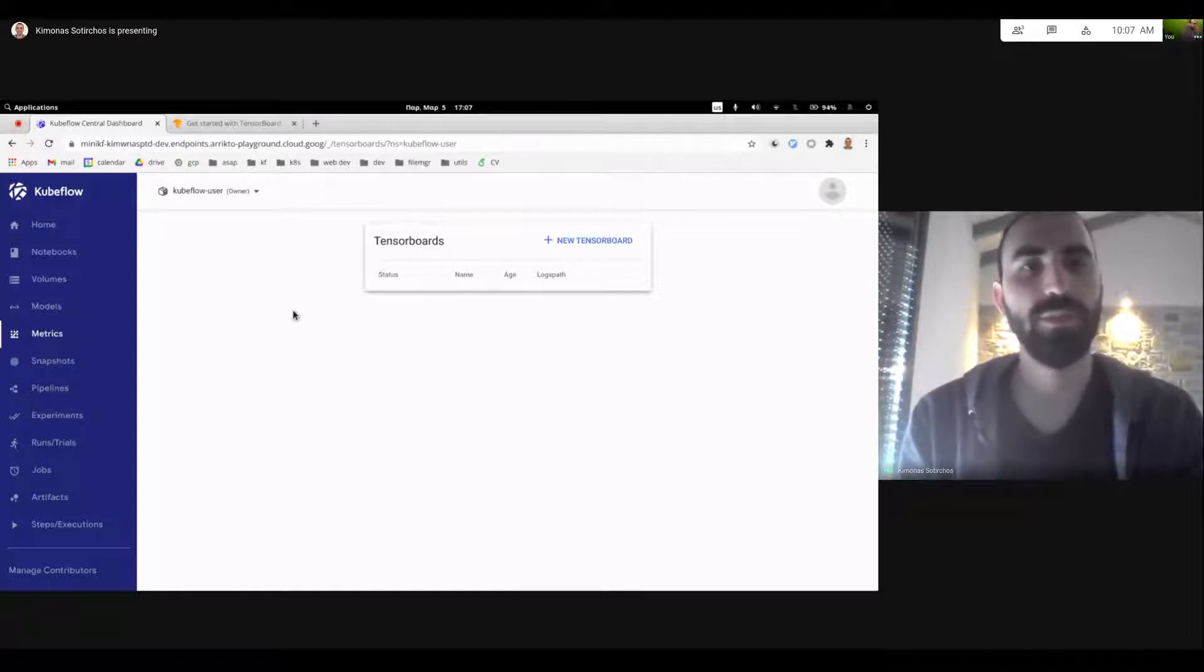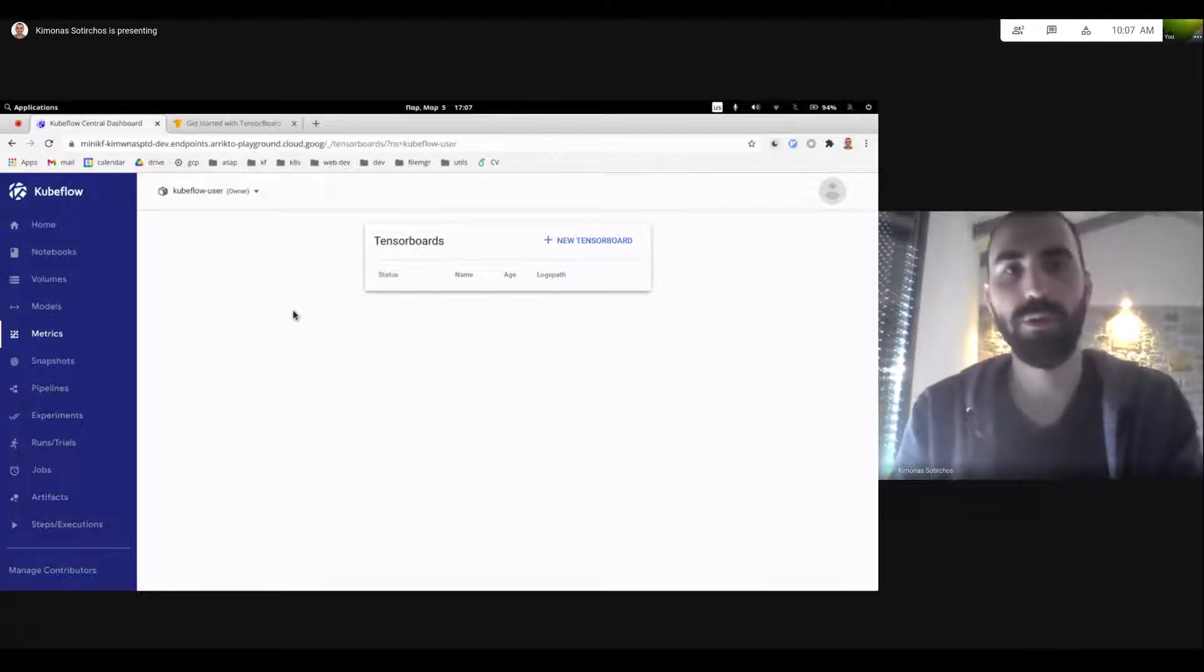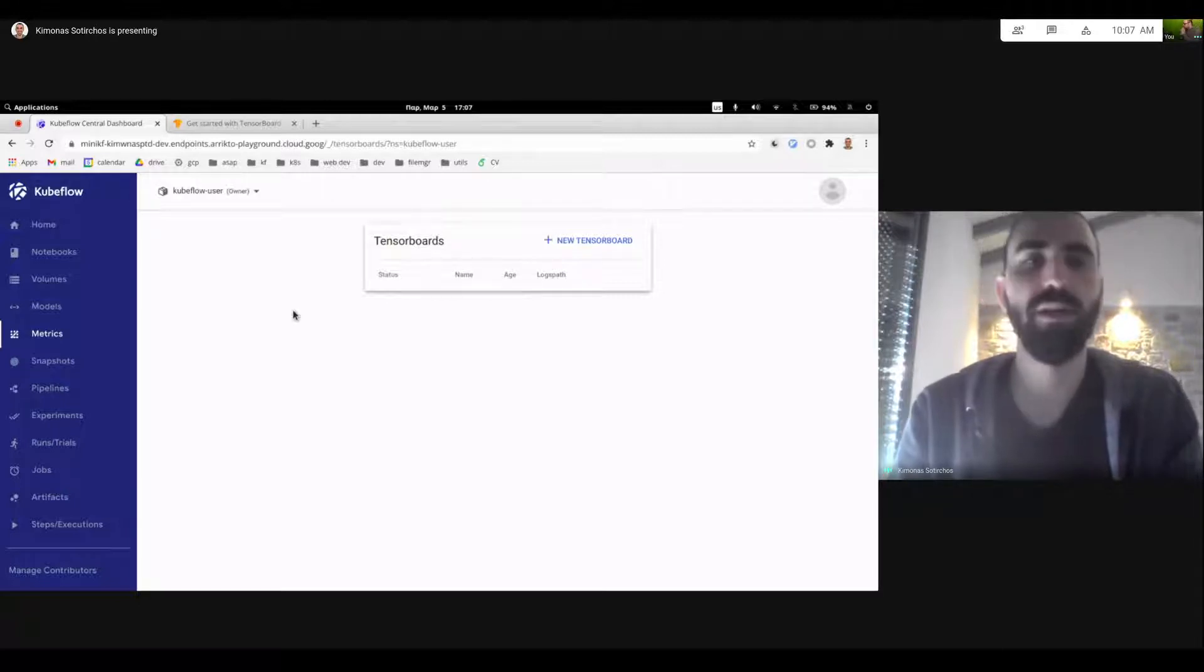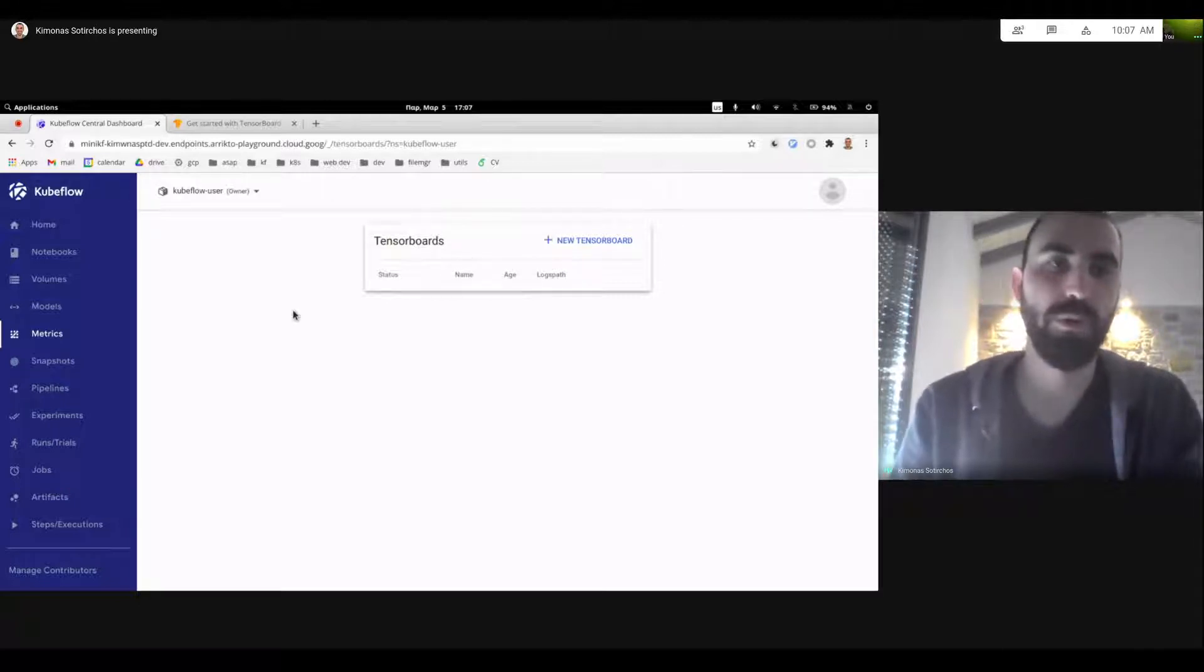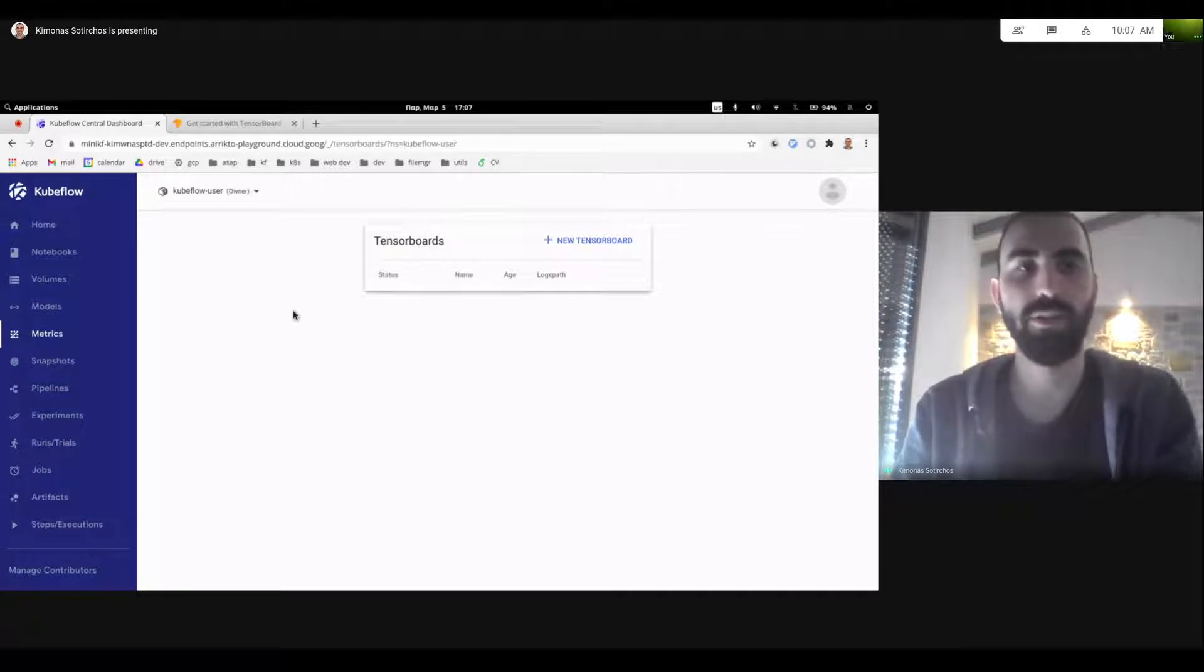And today I'm really excited to show you another brand new feature we have for Kubeflow 1.3, which is the ability to track your metrics and see them live with TensorBoard, even while the notebook is still training your models.